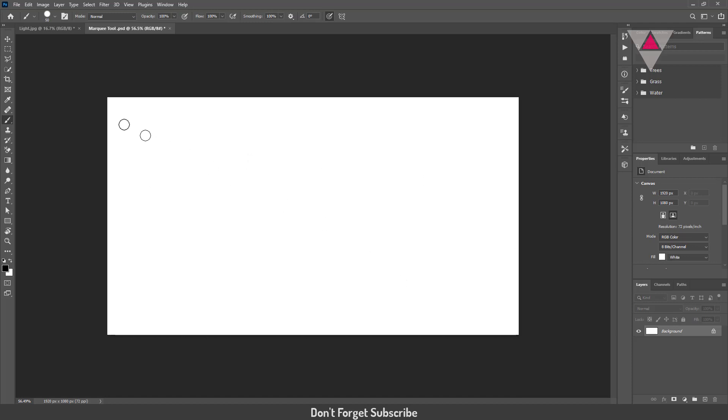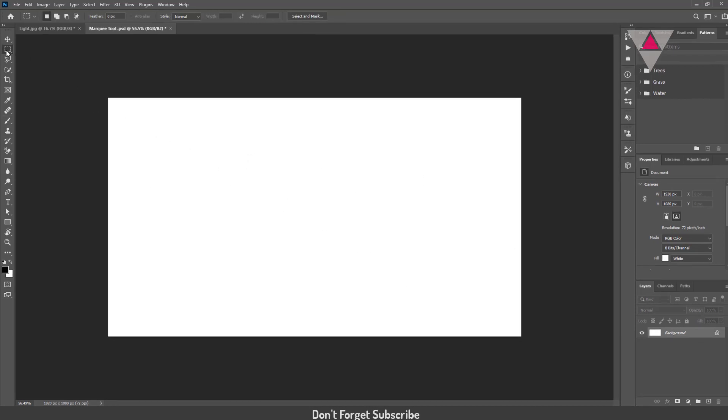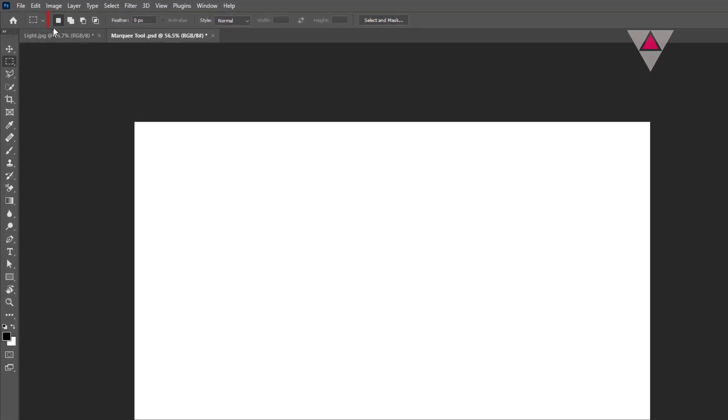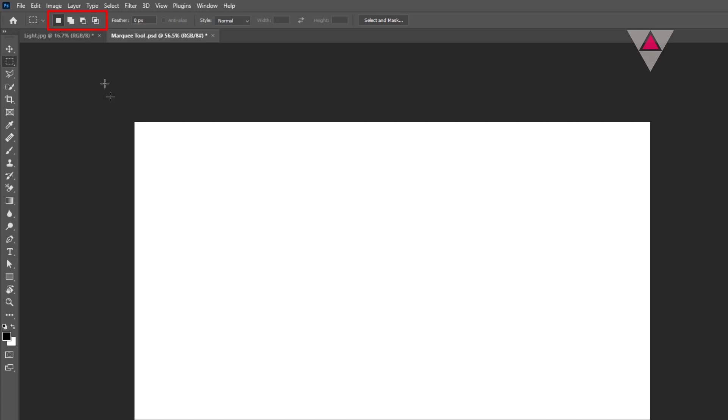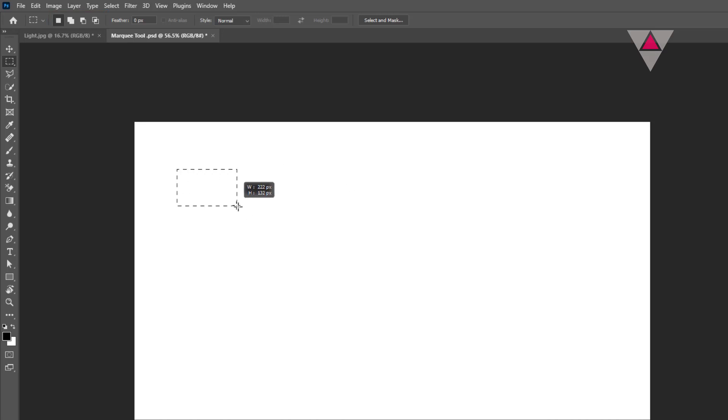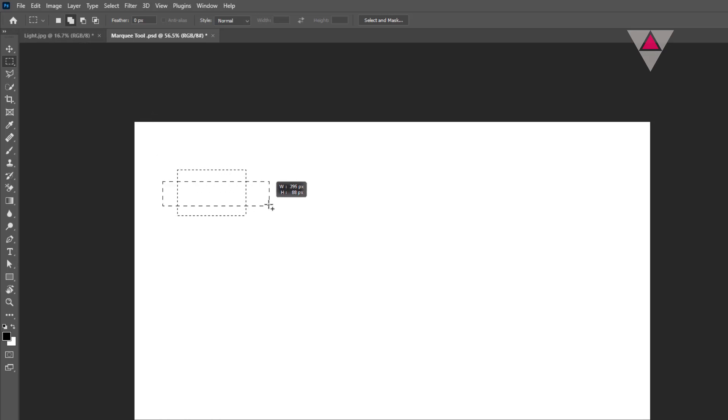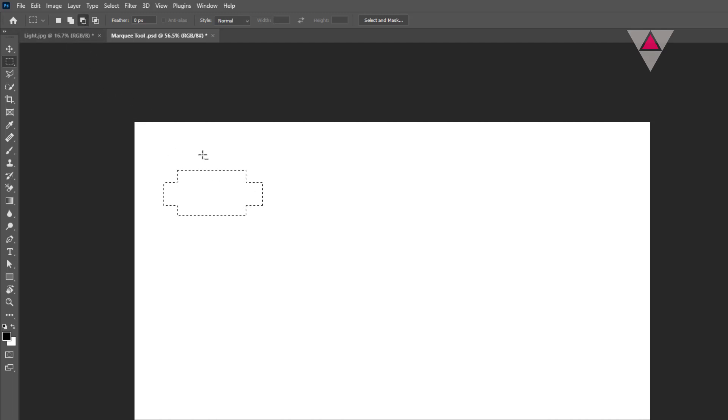Now moving up to the option bar. Here are 4 selection options: New, Add, Subtract, and Intersect. The default selection option is New. If it's selected, you can make a new selection with every click. If you select the add selection option, you can add the selection area with previous one. If you select the subtract selection option, you can subtract the selection area from the previous selected area.